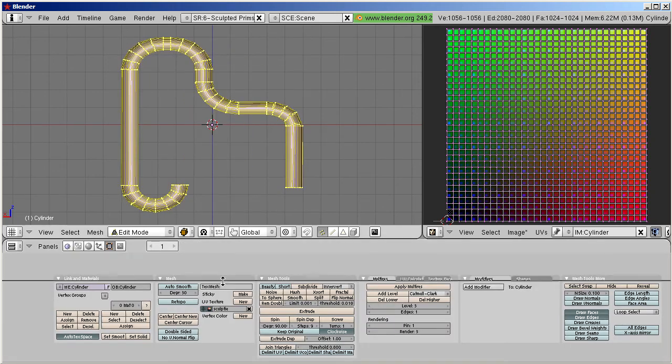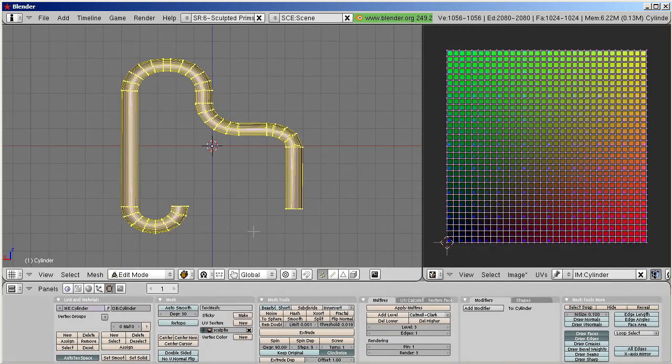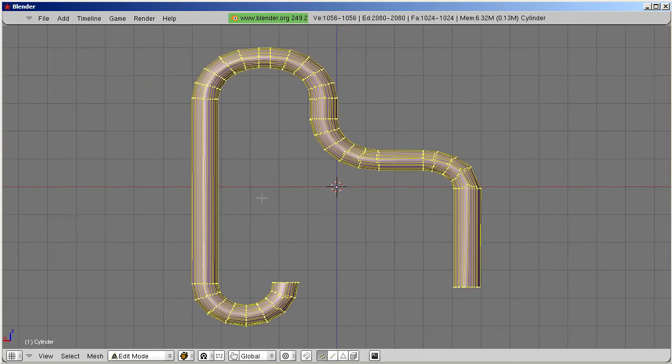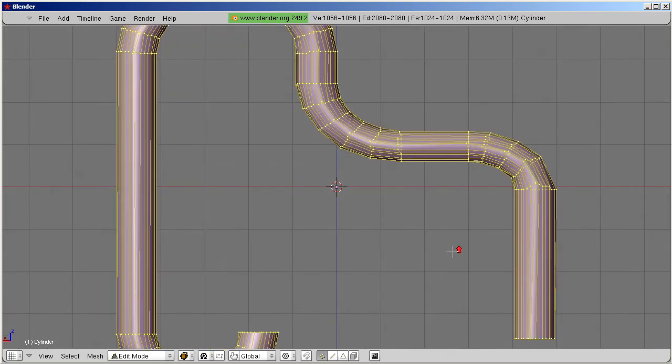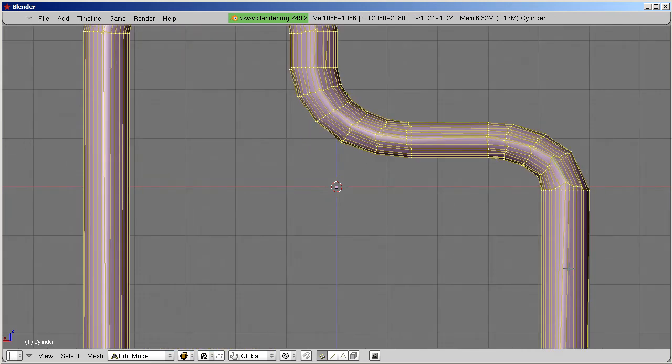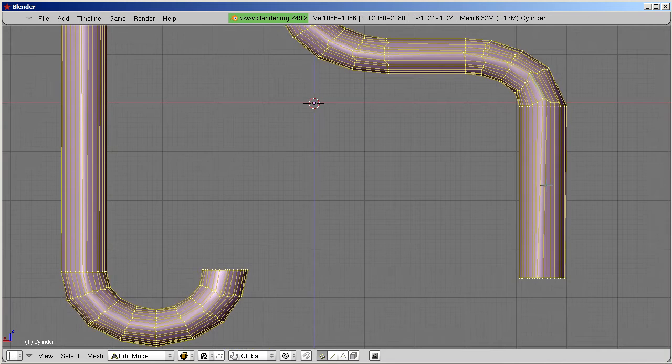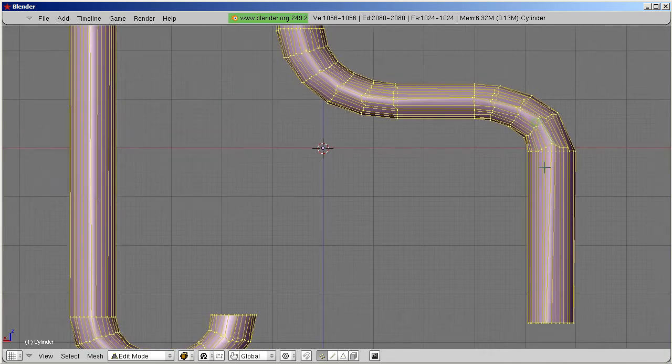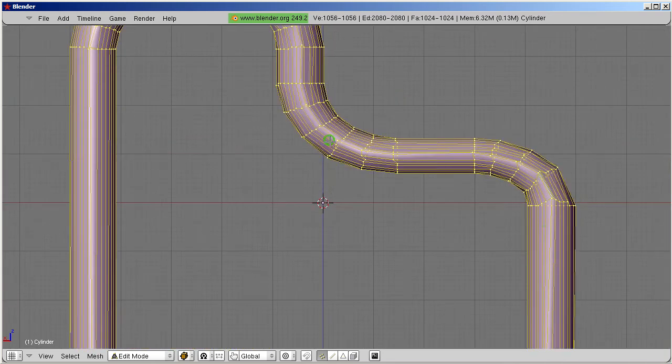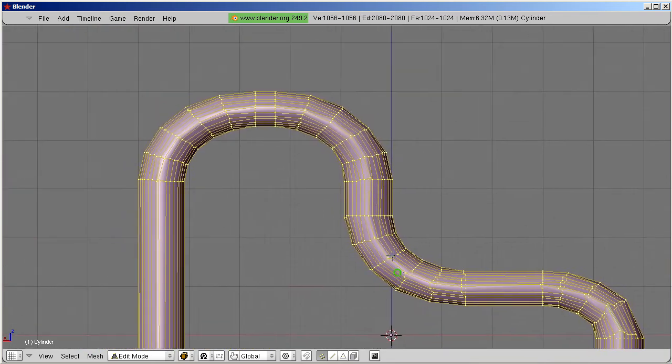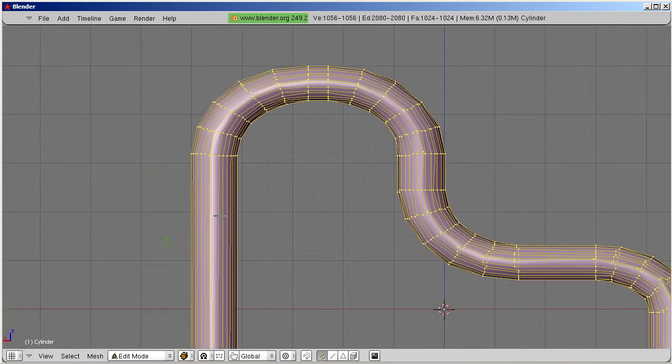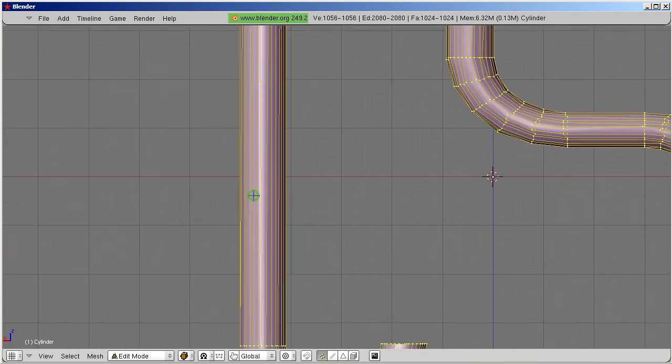This step copies the data of the broken Sculpti into our new cylinder. Now the Sculpti shape has replaced the simple cylinder, and the gap in the mesh has been corrected.